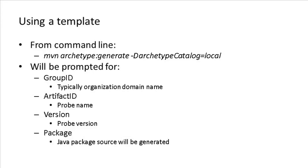To create a new probe project, you open a command prompt in the directory where you wish the project to be generated, and you run the maven command shown here. This starts an interactive session where you will be prompted for the following properties: Group ID, which is typically the organization domain name; Artifact ID, which correlates to the probe name; version, probe version, and the Java package where you want your probe source code to be generated. Let's demonstrate this process now.